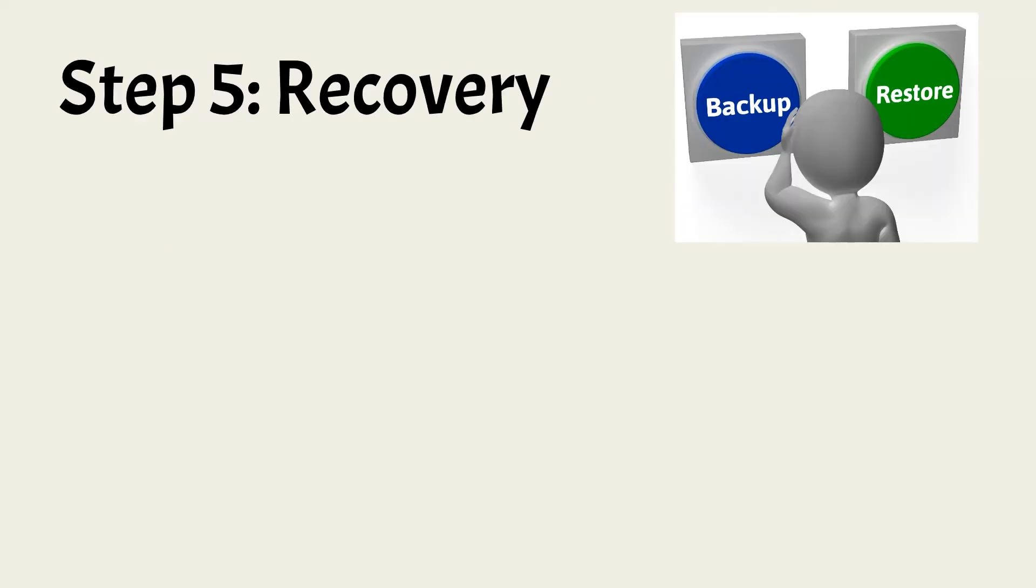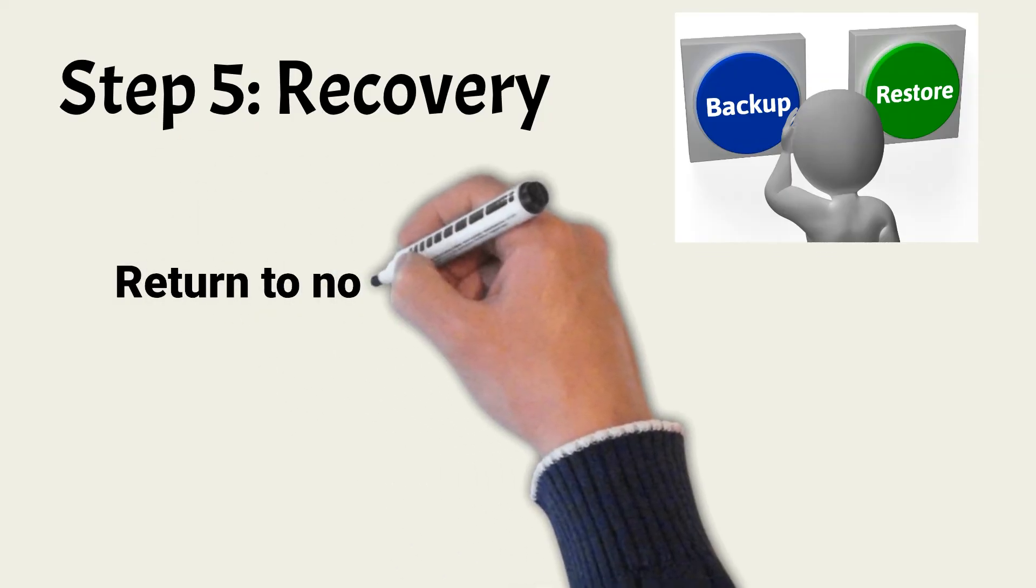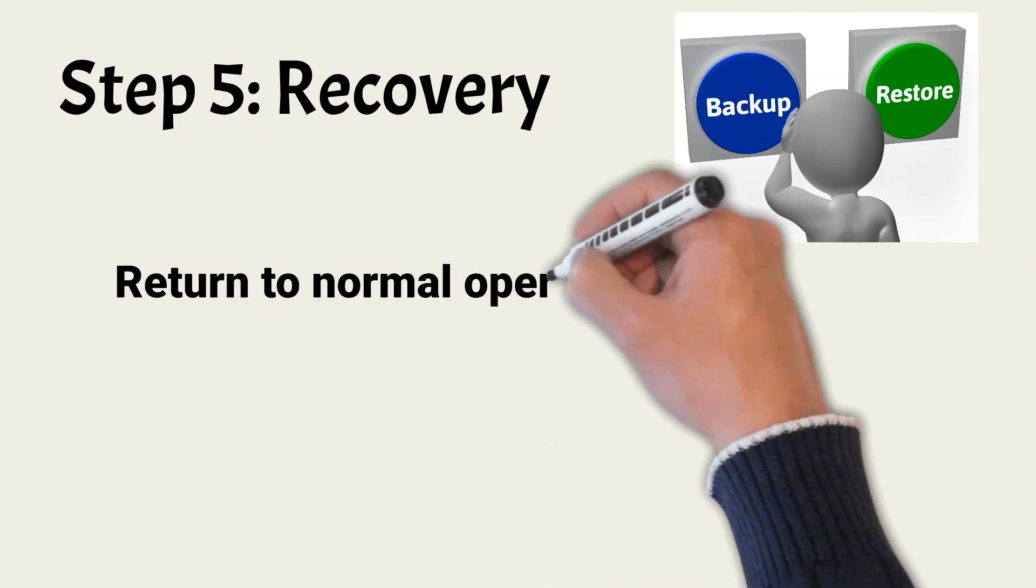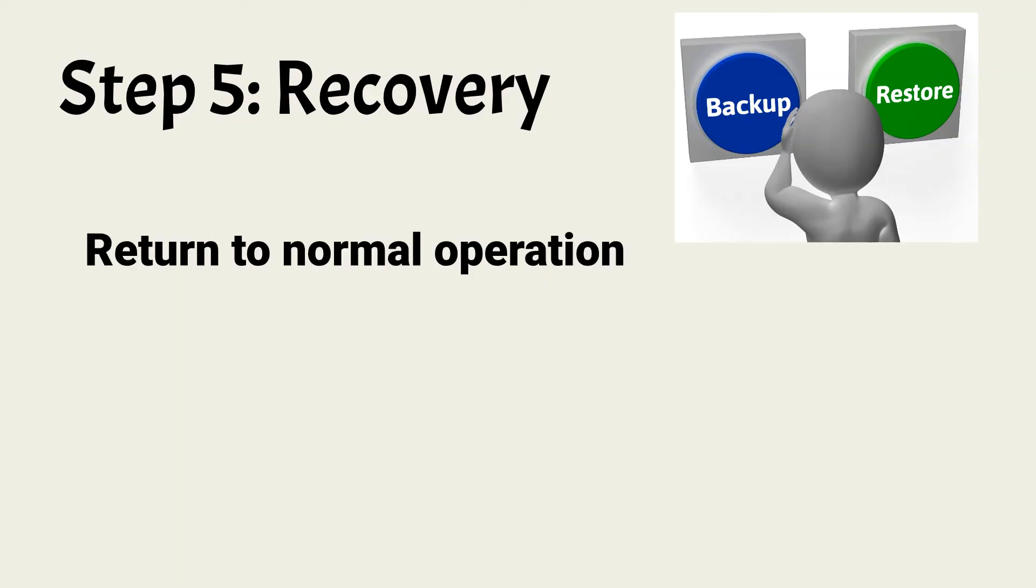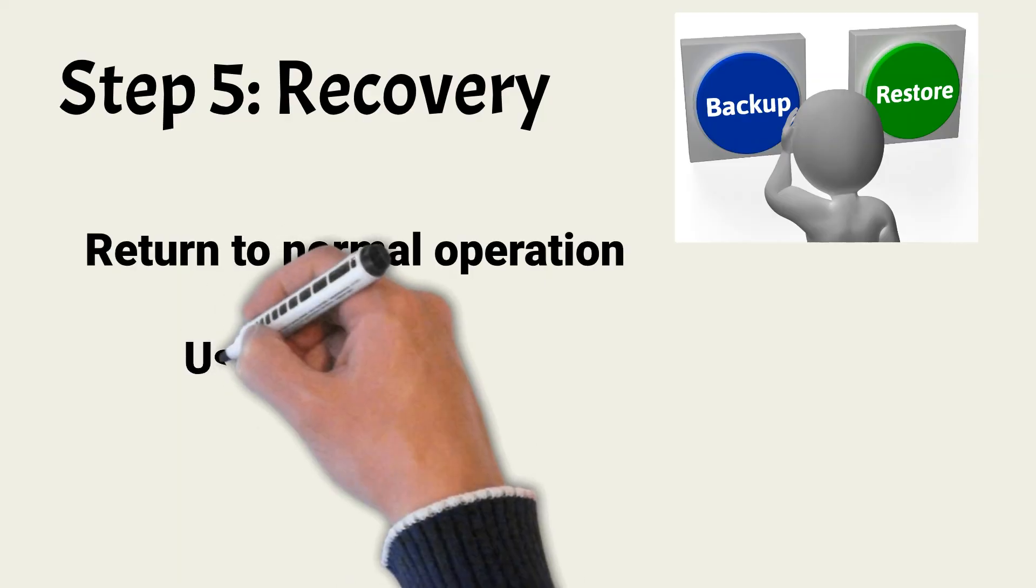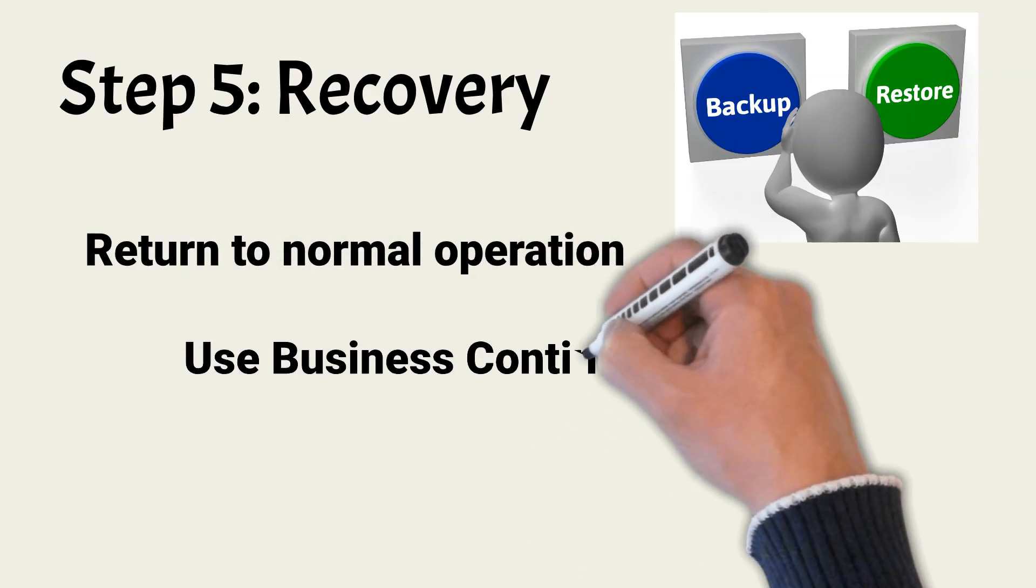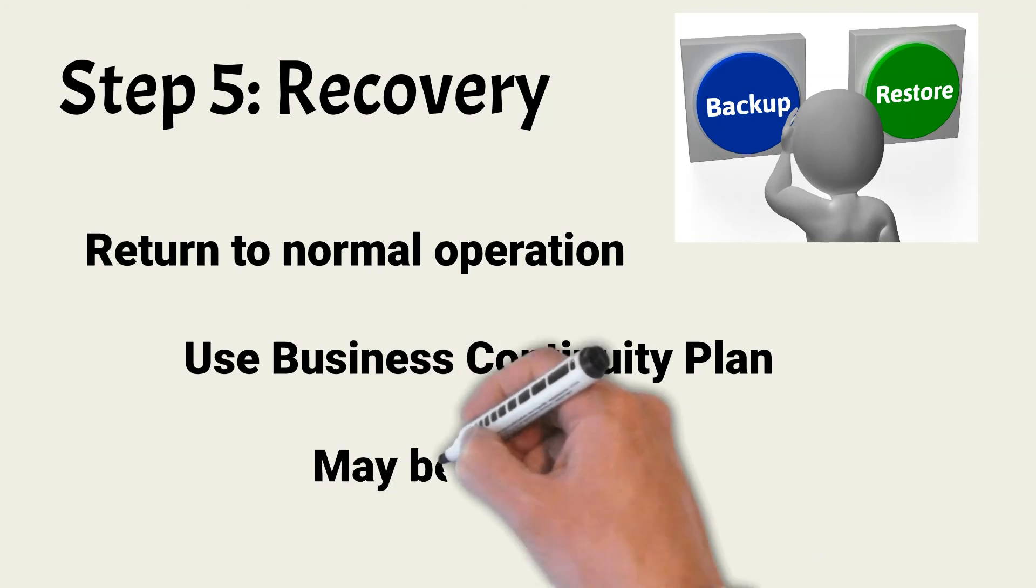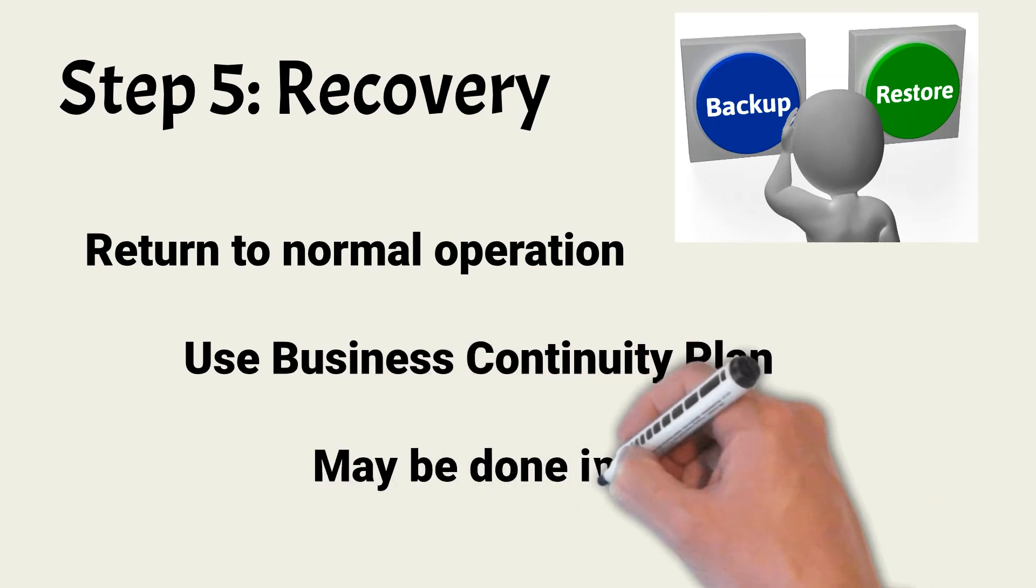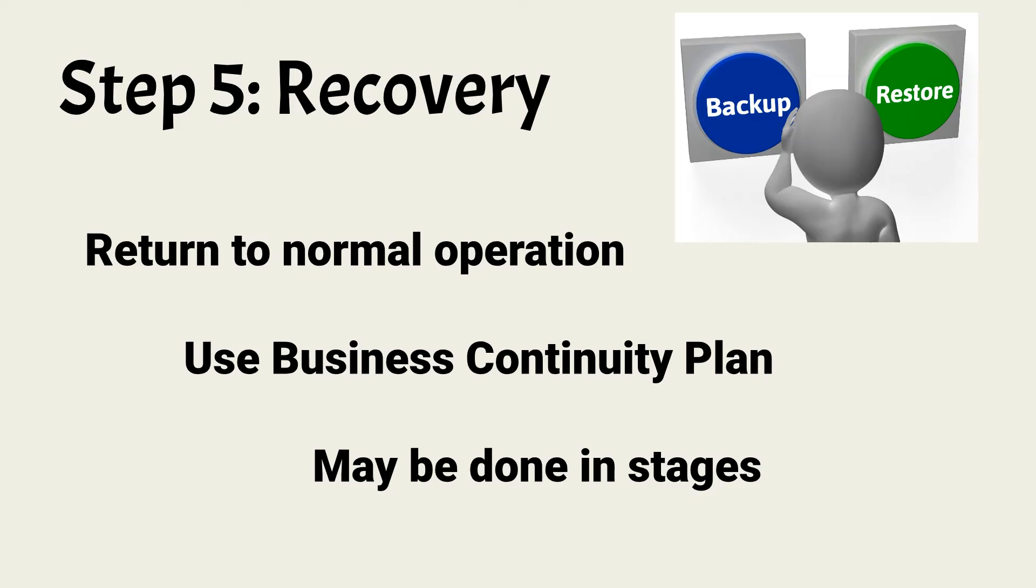When an incident results in the interruption of one or more business processes, the recovery step is needed. In this step, the appropriate teams perform the tasks necessary to return all processes to normal operation. Many recovery steps should already be defined in the business continuity plan and its disaster recovery sub-plans. During recovery, business operations may be restored in stages.